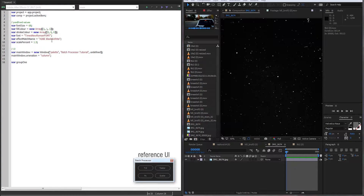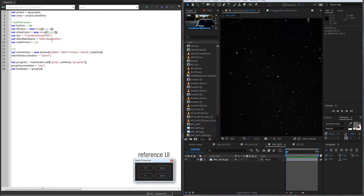Now we can create our groups and buttons. We'll create group1 by going to mainWindow dot add, passing a group with undefined values. We'll also set its orientation to row. Now we add two buttons in the first group: the time button, which is group1 dot add button with undefined values and we'll call it t0 — because it's changing time codes to zero. We'll also create our second button, the text button, inside group1, again adding a button and calling it text tool.